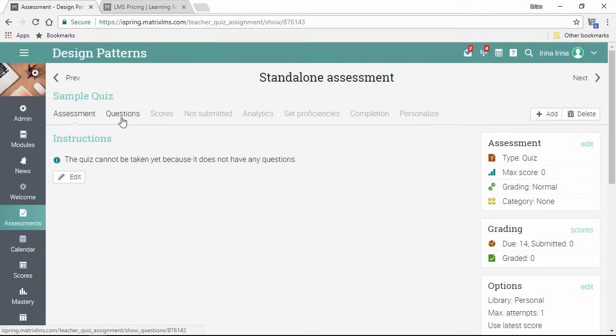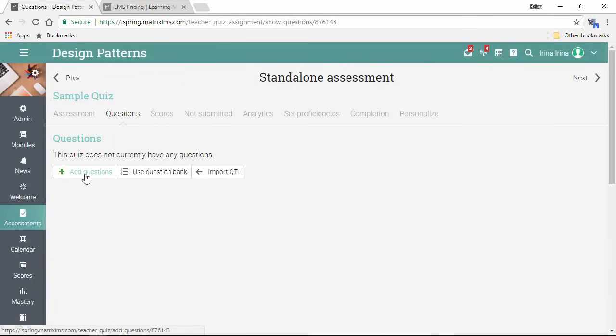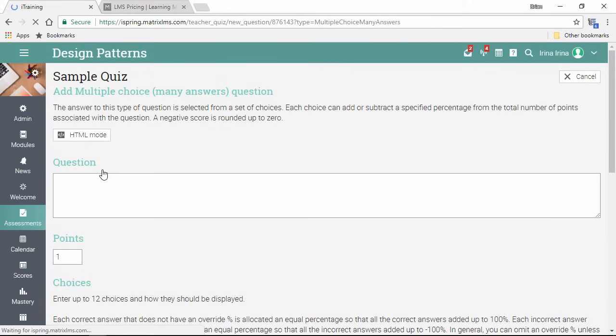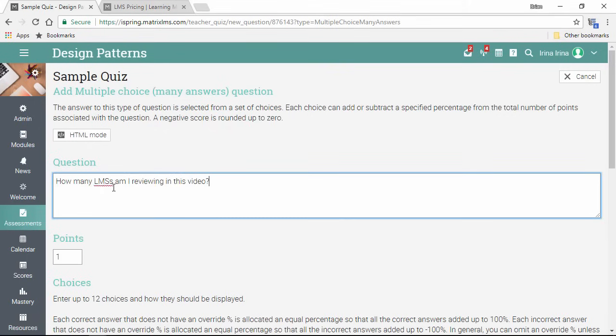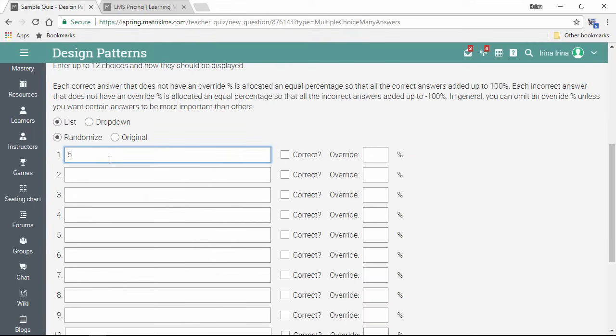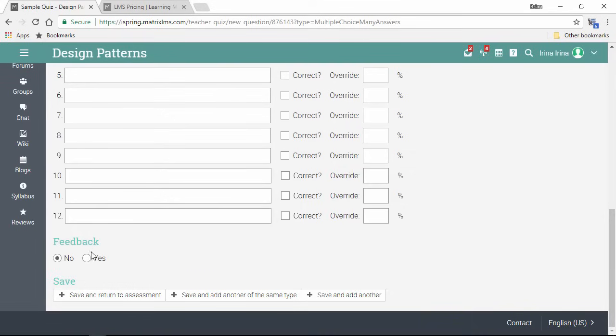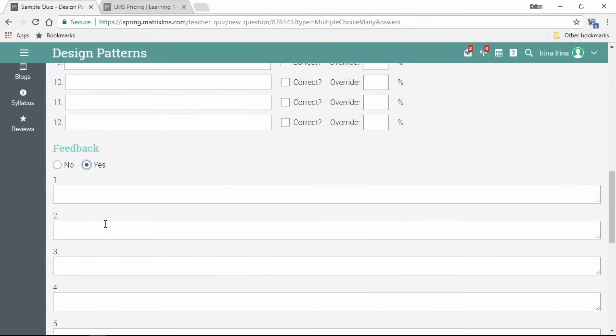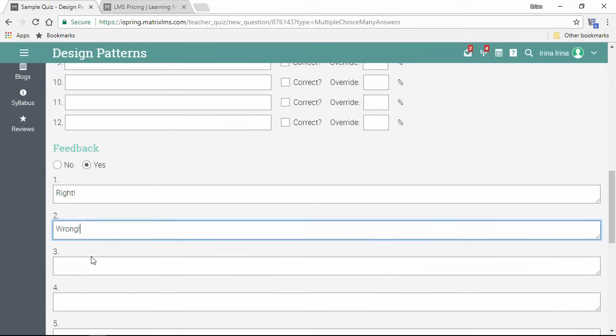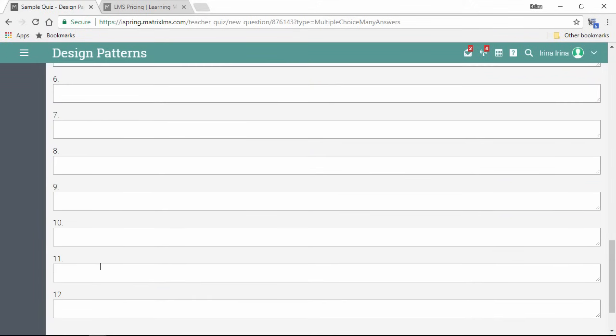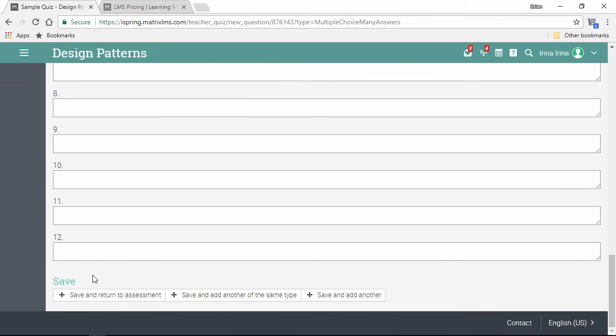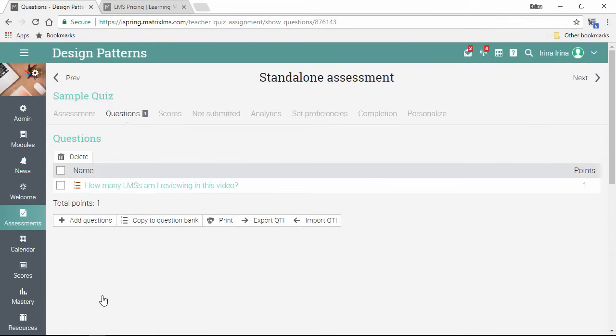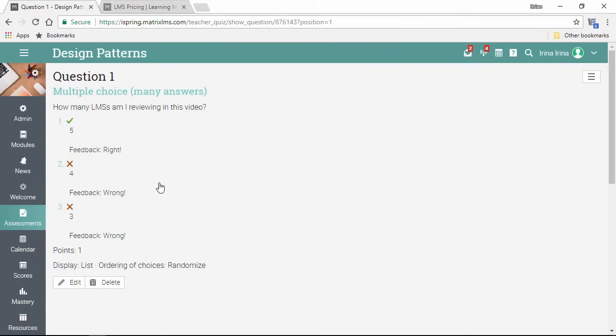I can add questions over here on the questions tab by clicking this button. Now I can choose from several standard question types. I'll pick a multiple choice. Again, this is pretty standard. Question text here, answer choices down here, and correct checkboxes over here. There's also a feedback option, which opens this list and lets you give custom feedback for each answer choice. OK, let's go ahead and save it, and now here's my question in the list. I can preview the details by clicking it.